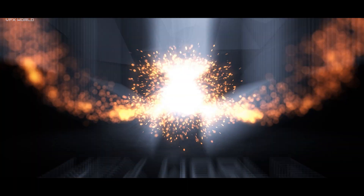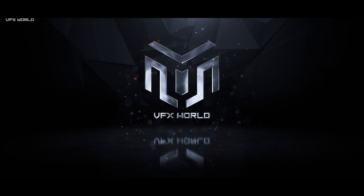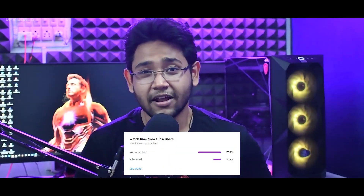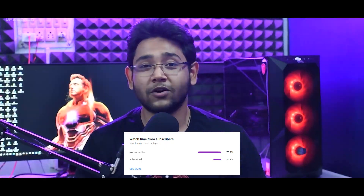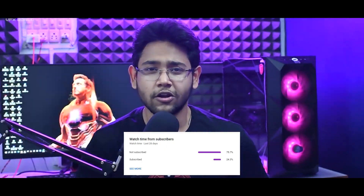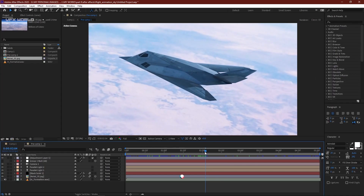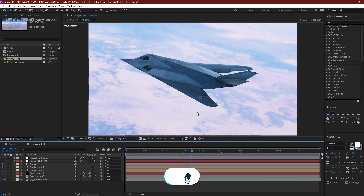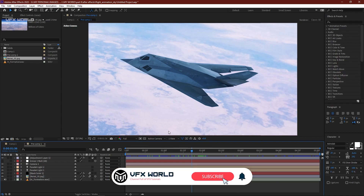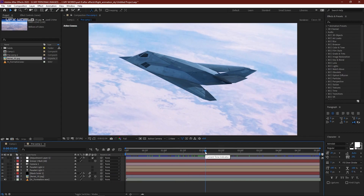75% of people are not subscribing to my channel whenever they watch my videos, so I highly recommend you please subscribe. Now let's get back to the tutorial. Right now we are in After Effects, and we are trying to create this amazing photo-realistic jet strike pack animation inside After Effects with the help of Element 3D.